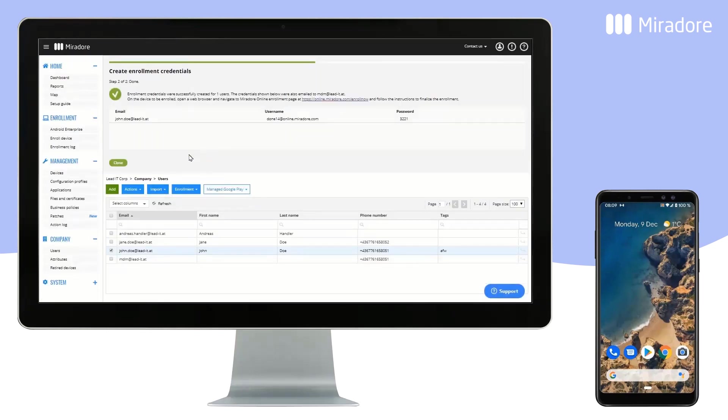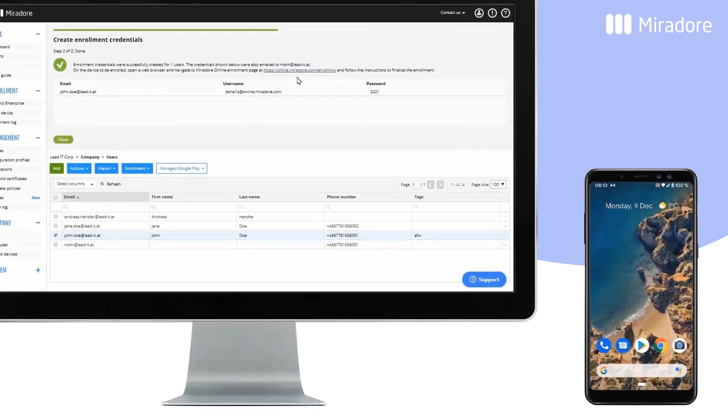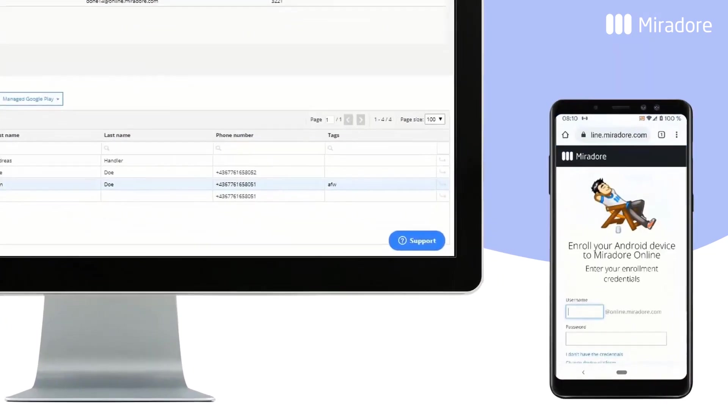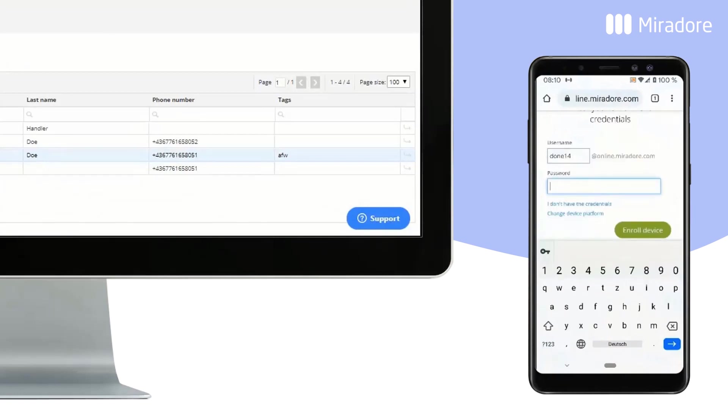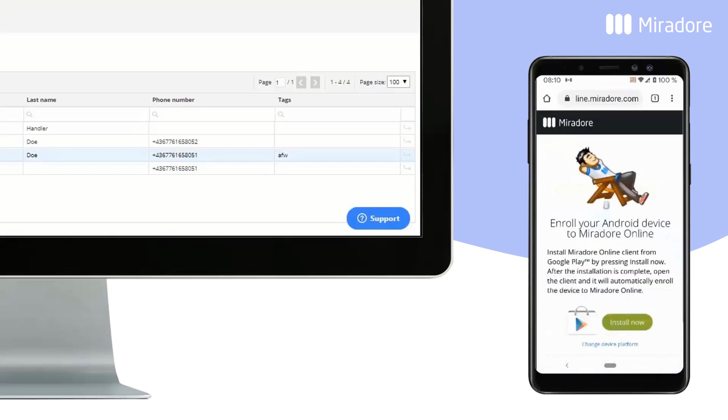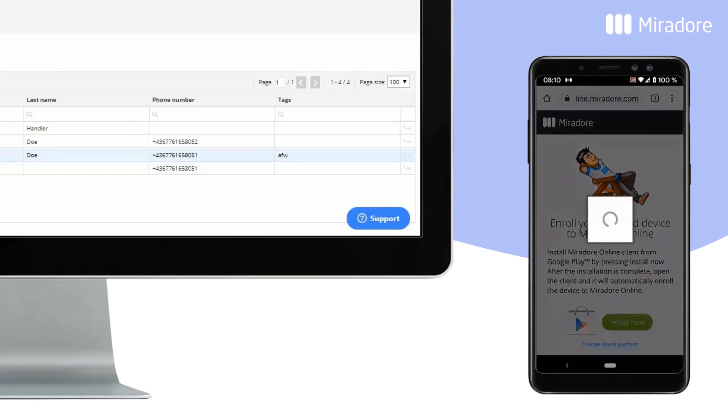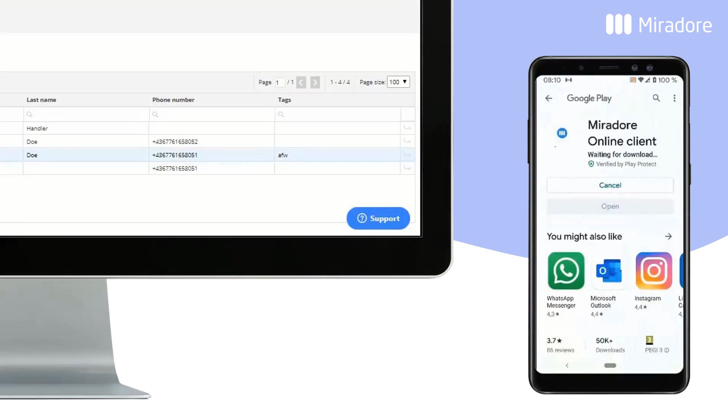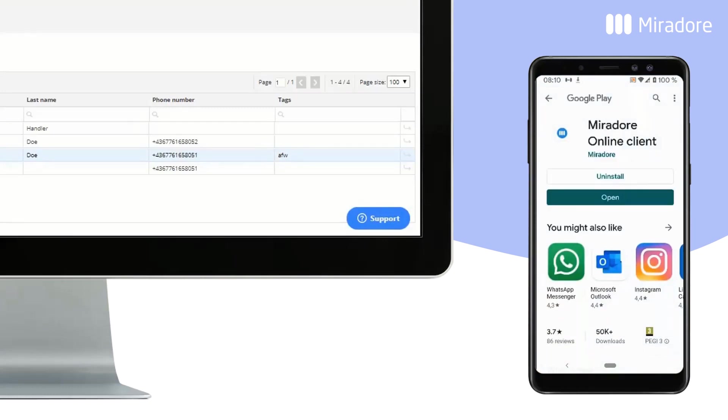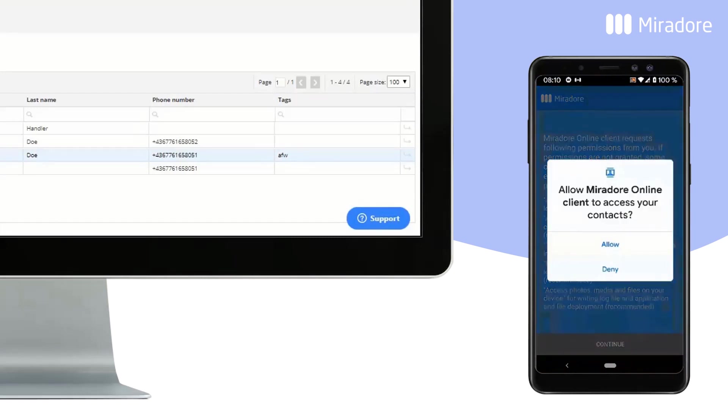On a device you want to enroll, go to online.mirador.com/enrollnow and enter the username and password. Click on Enroll Device, Install now, continue, and allow.